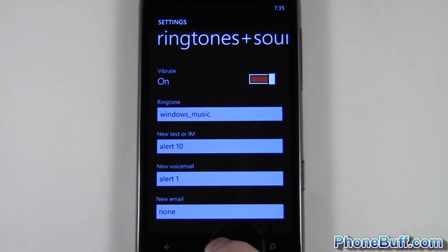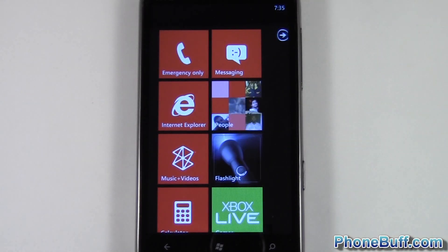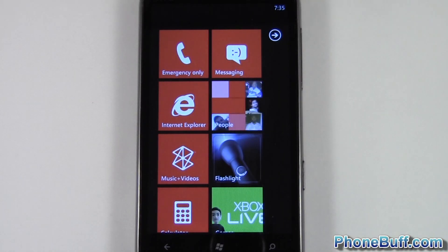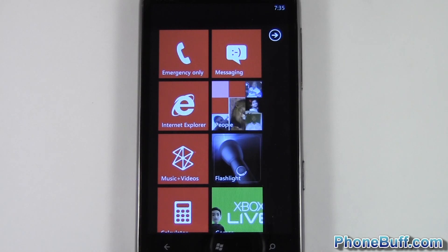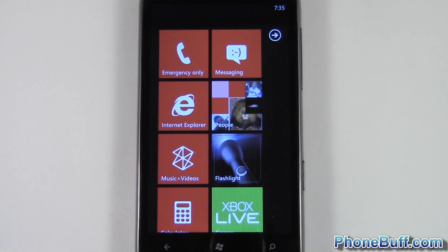And that is it. This is Dave from PhoneBuff.com. Thank you for watching the video and don't forget to visit PhoneBuff.com for more cell phone news, reviews and how-tos. Thank you.